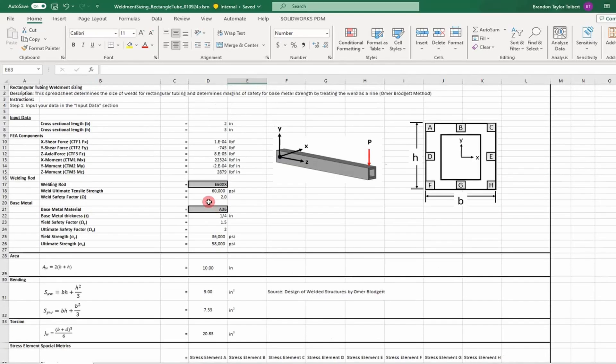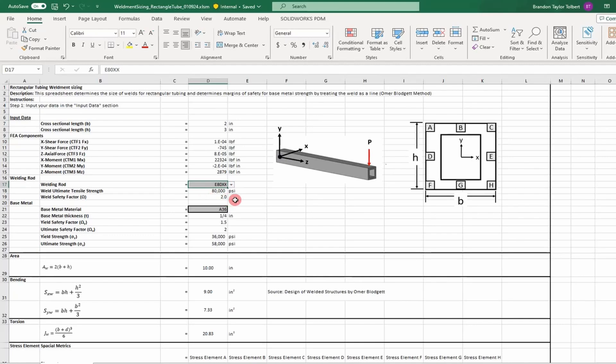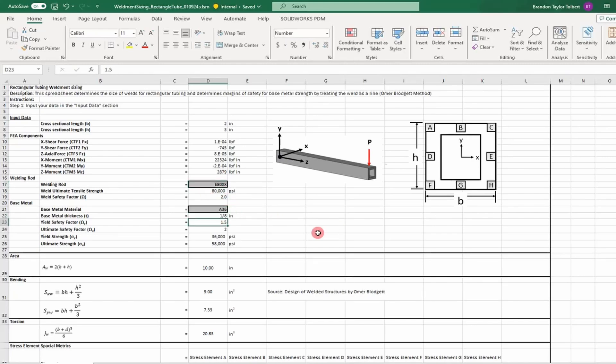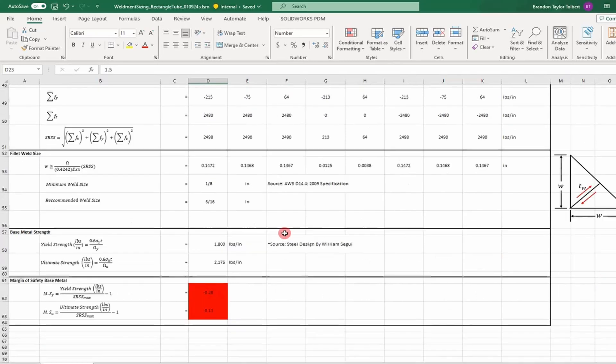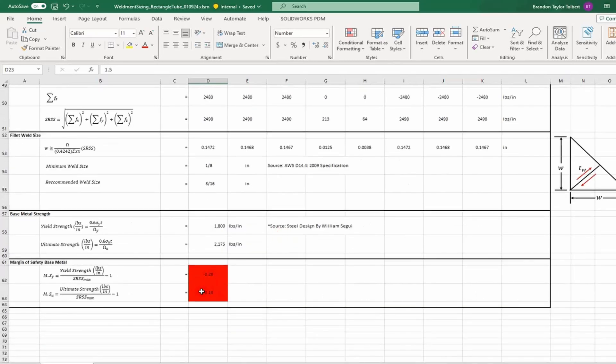That's how you do it. The advantage of using a spreadsheet is you can play what-ifs. We can update the welding rod or the thickness and see how that affects our calculations. That's how you do your calculations using Omer Blodgett methods in a spreadsheet. I hope you learned something. I'll see you next time. Adios.